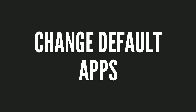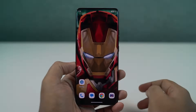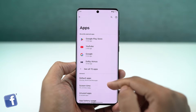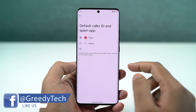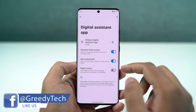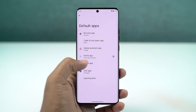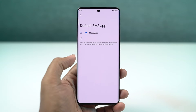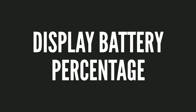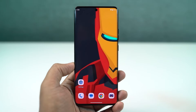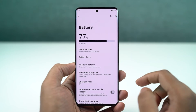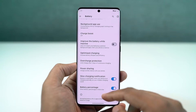Next, I'll show you how to change the default applications like the default phone dialer, SMS application, or browser. Come to this place and from here you can change your default SMS application, browser, or even your home launcher. Also, if you want to display the battery percentage on the status bar, you just need to enable this toggle and you'll see the battery percentage on the status bar.